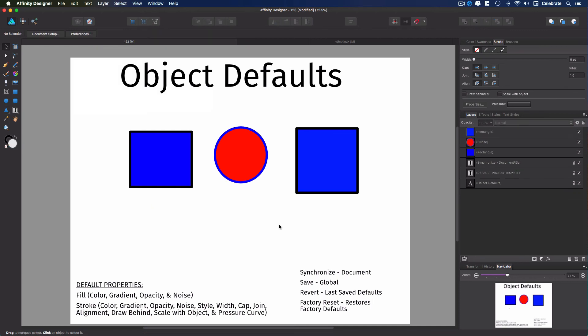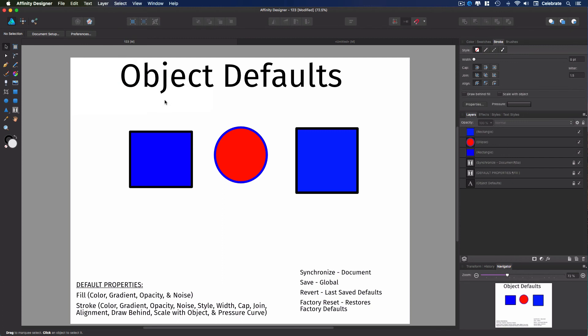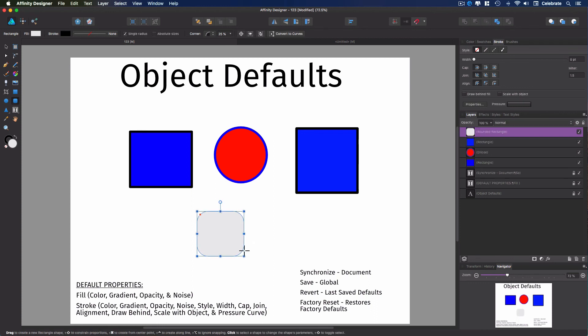And if you want to go back to the factory reset, you'll just go up to edit, down to defaults, and select factory reset. You'll notice it takes it back to the gray with the black stroke value, and your objects are back to the factory reset.